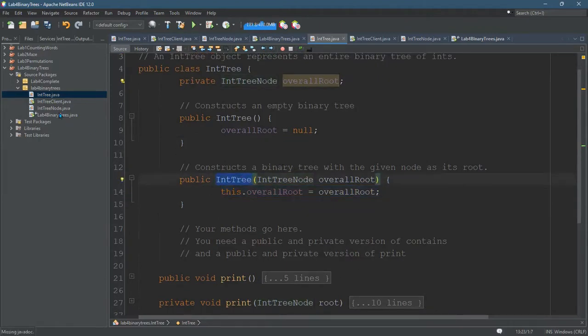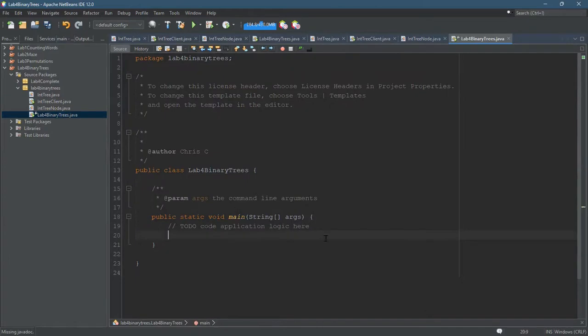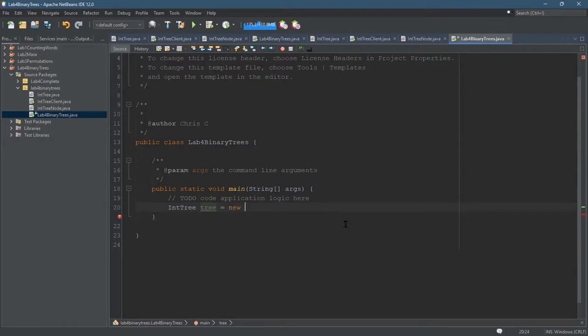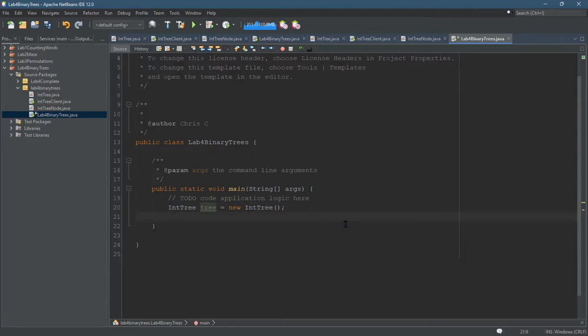So I'm going to open up wherever your public static void main is, and I want to make a new IntTree. IntTree, new int. So I could use this constructor, but it's going to create an IntTree with a null overall root, and it won't be very useful.